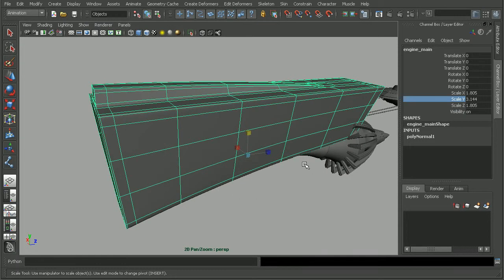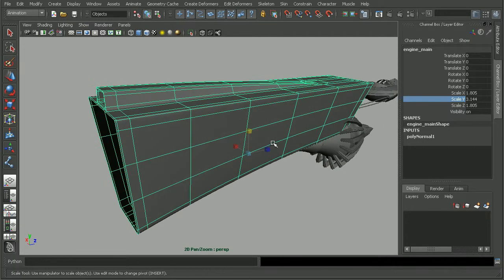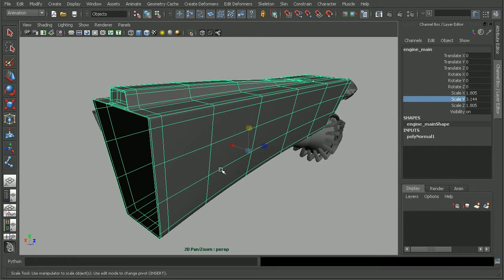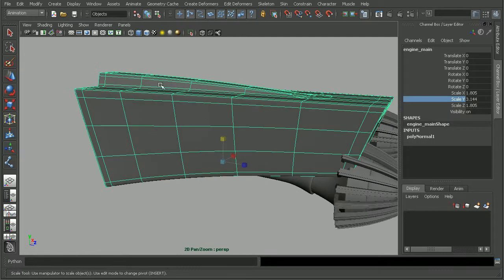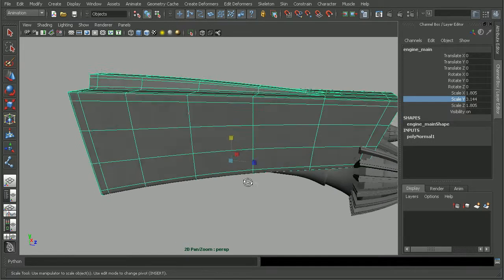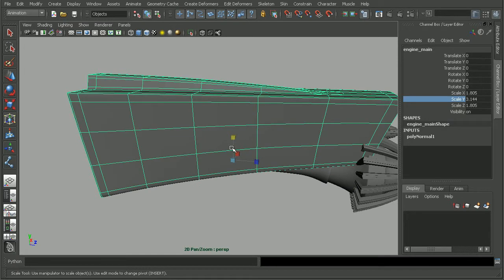Now, this is going to happen when we're scaling in object mode. So basically, it's scaling the object. But there are a couple different scale modes available to us.